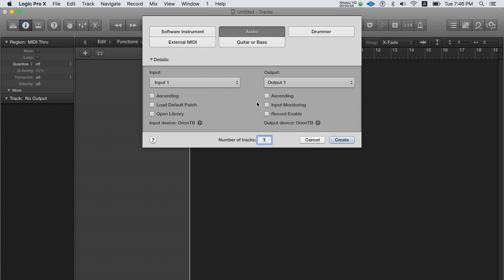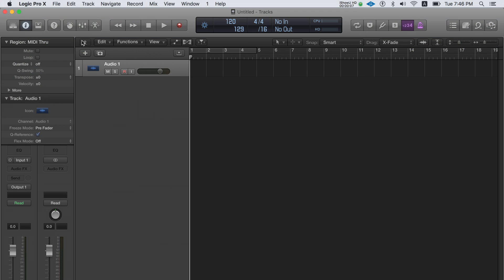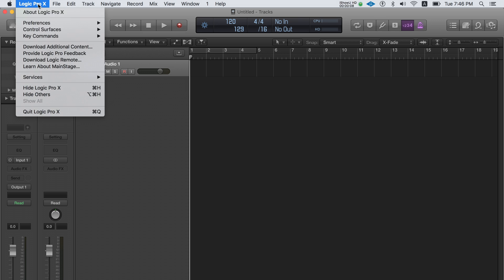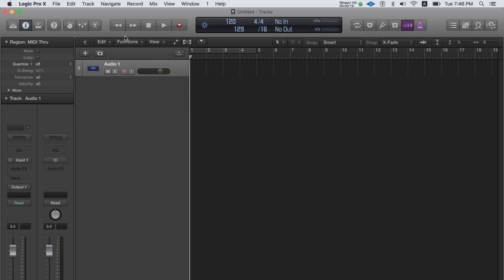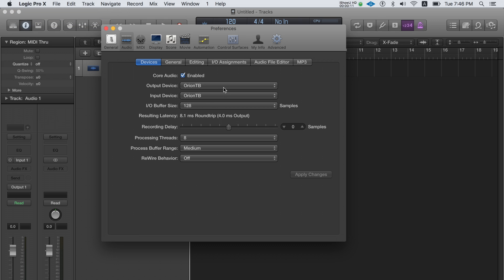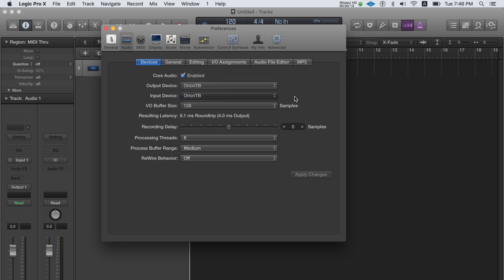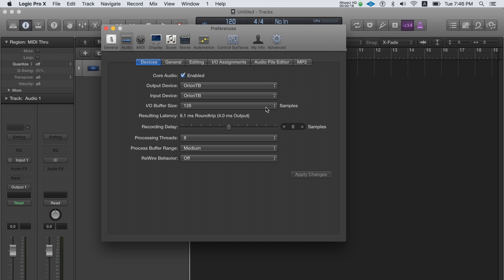Now open your DAW and make sure to select the device as an input and an output. Set a buffer size that's relevant for your computer system. Note that lower buffer sizes require higher spec computers.